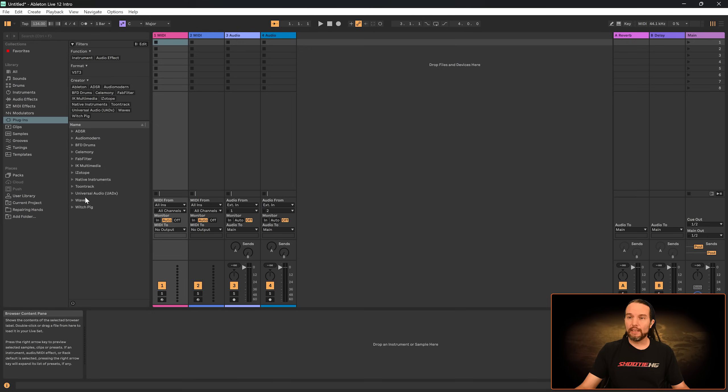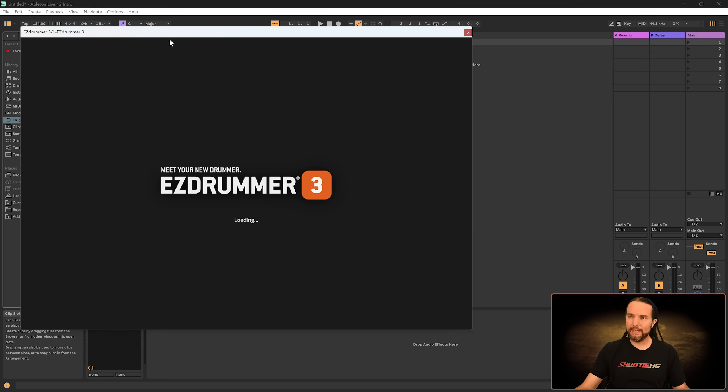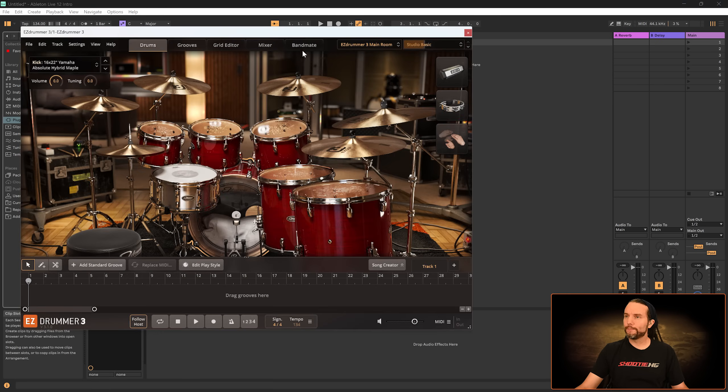Let me get tune track up since that's the first thing I saw. Put it right here. Open up the Bandmate tab. There we go.